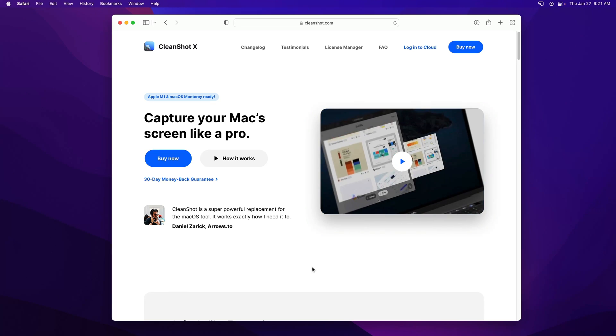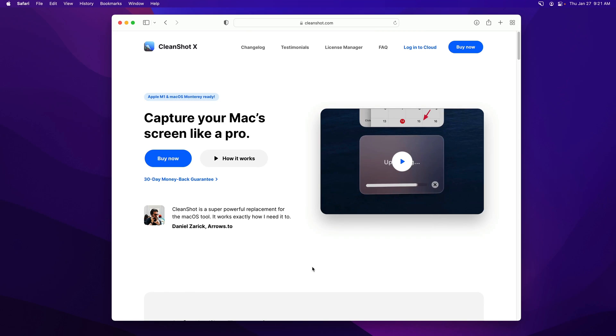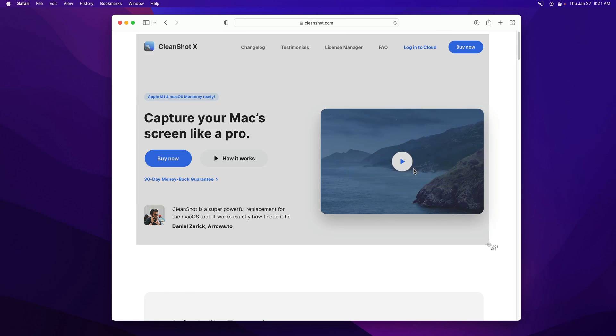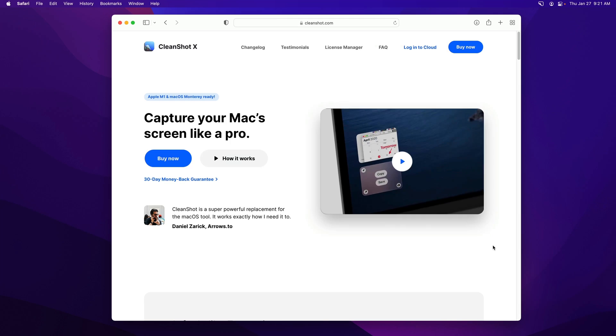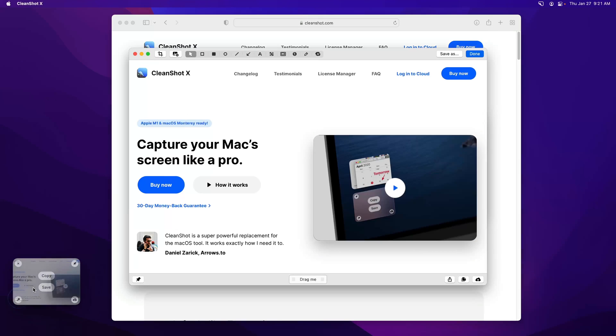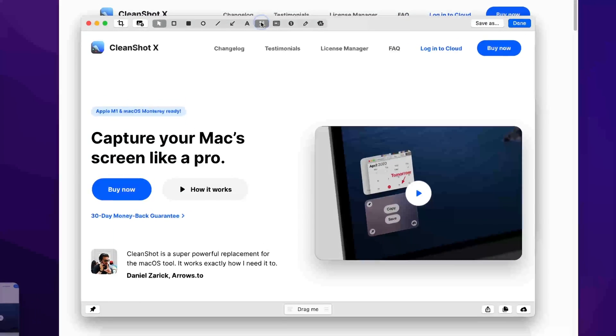The first feature I want to show off is a better way to mask information in your screenshots. So I'm going to go ahead and take a screenshot of the website here, and when I go into the annotation tools, I can go to pixelate,